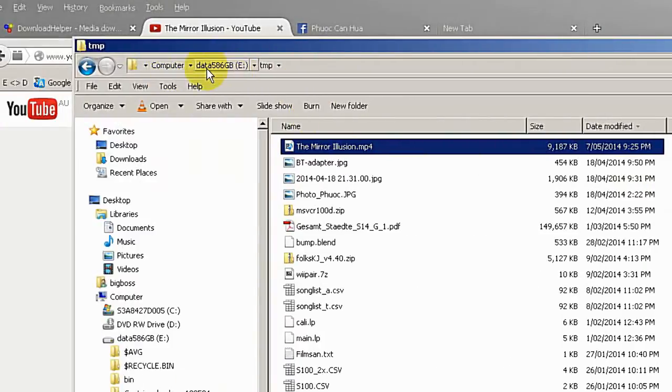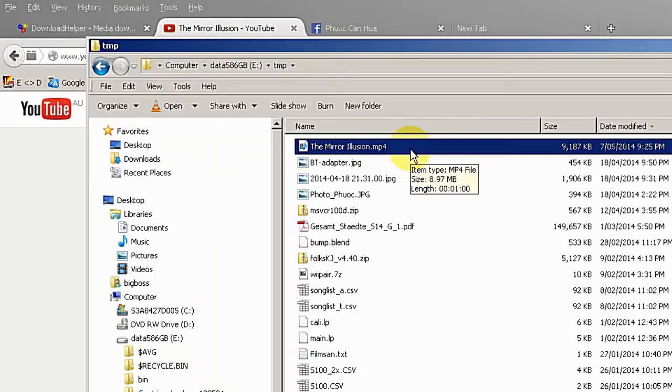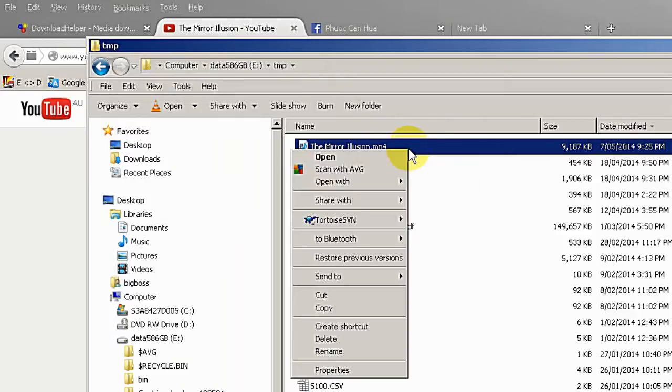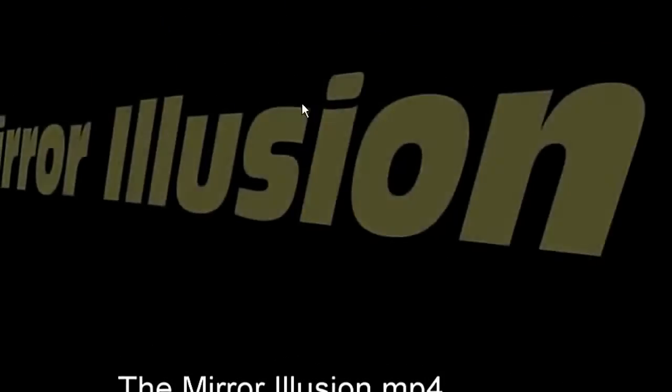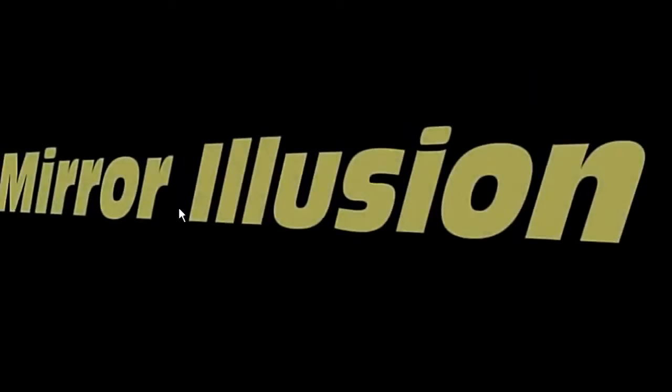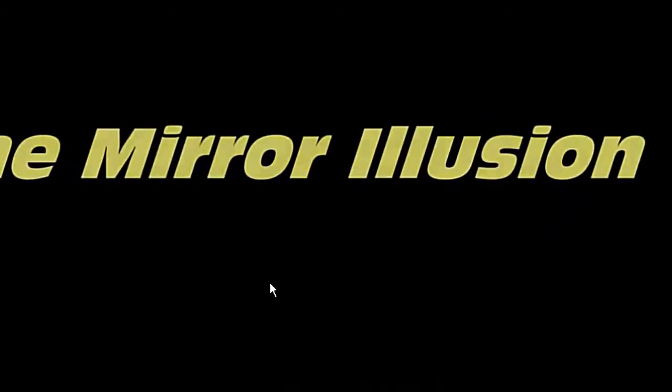So that's the location where the video just saved. And I can open the video here. And you can see this is a video playing from my local drive.